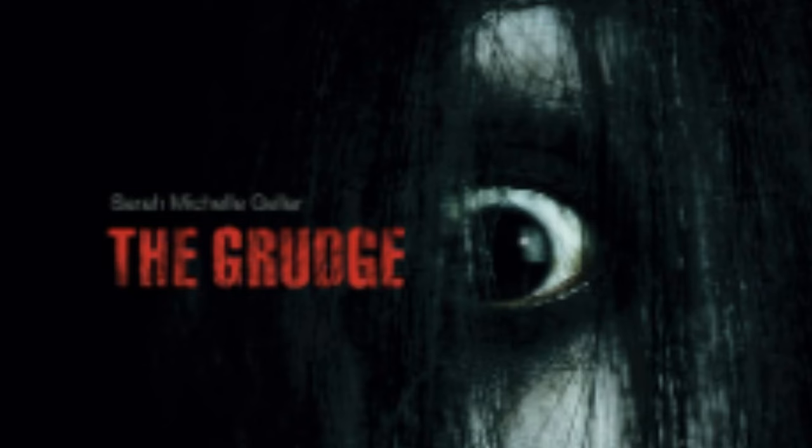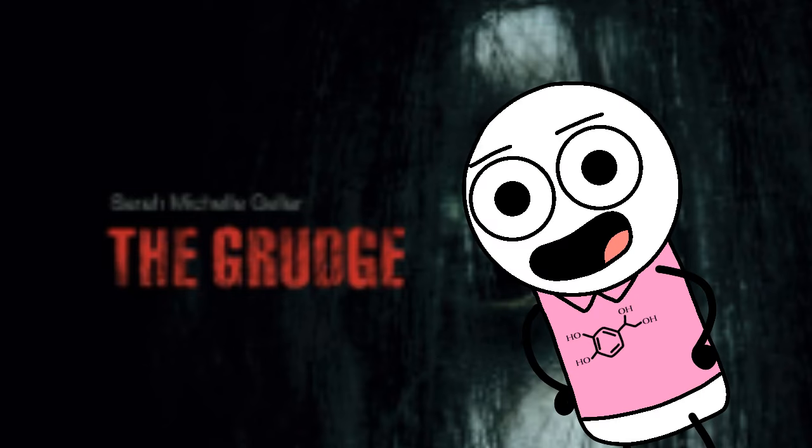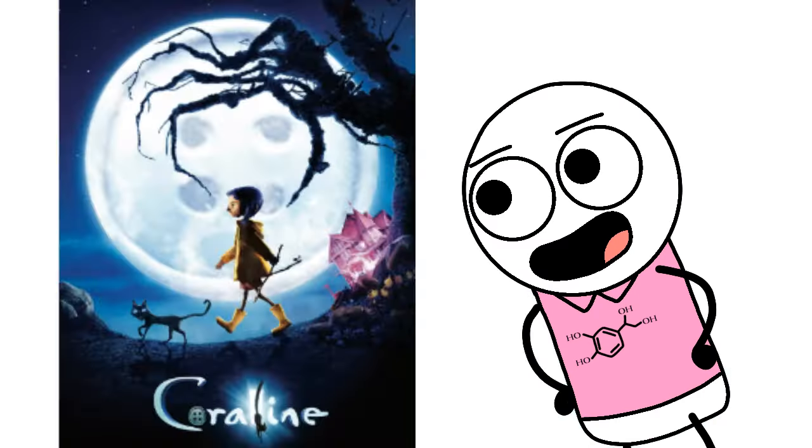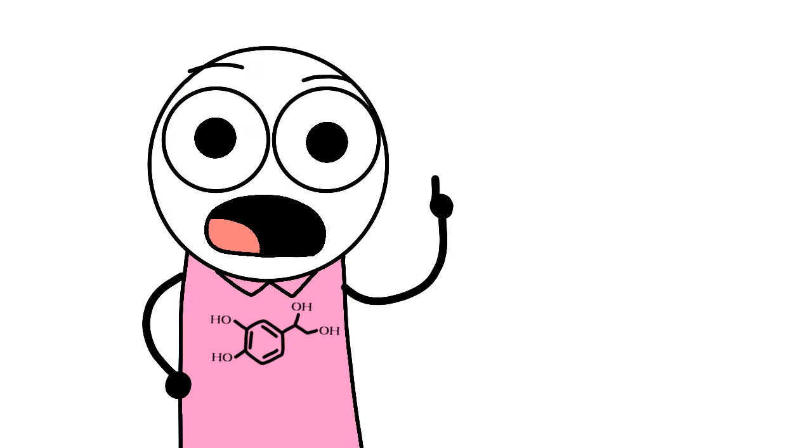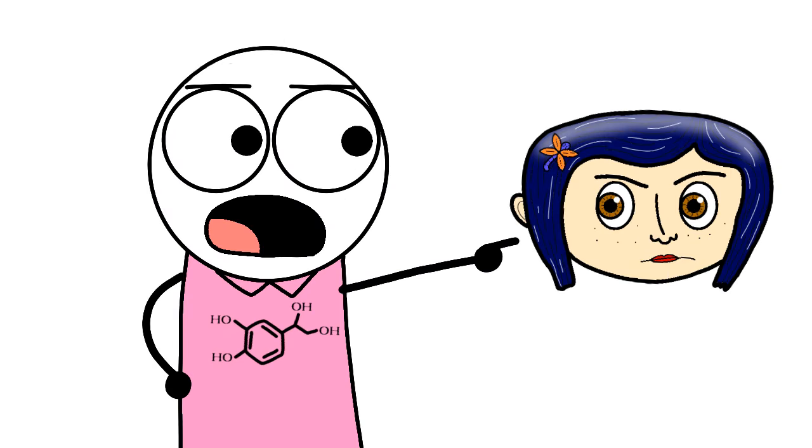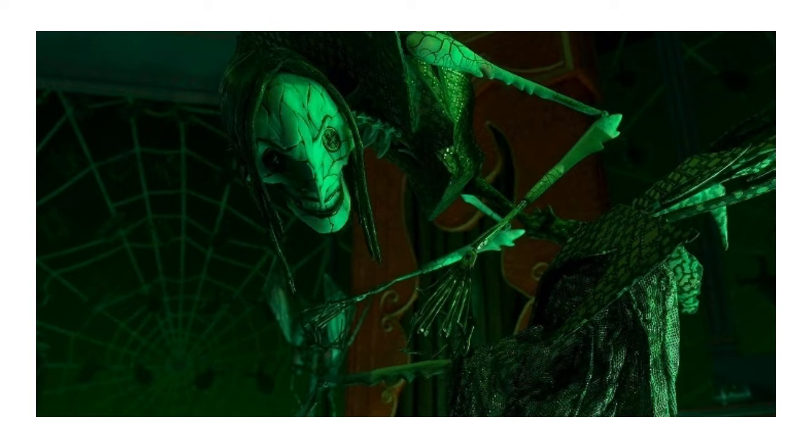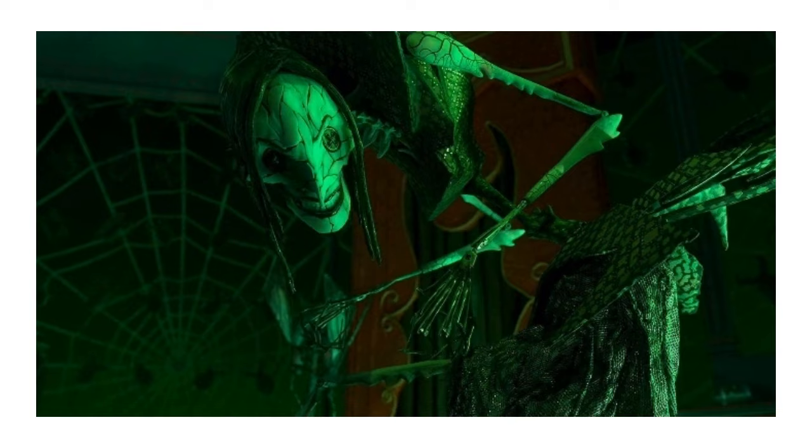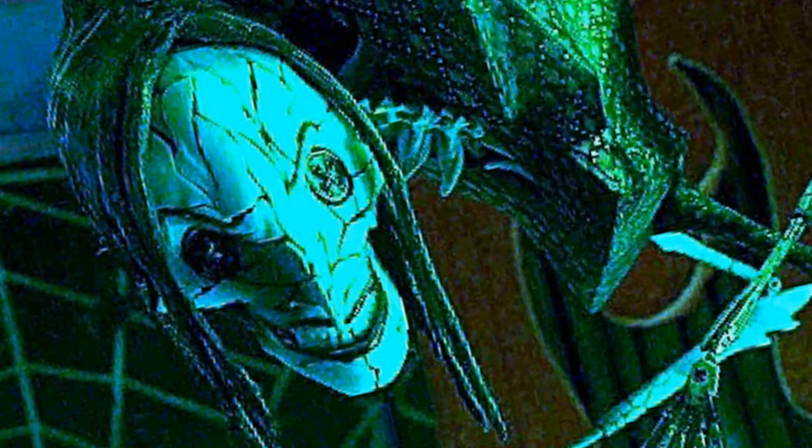This movie was... The Grudge. No, I'm just kidding. It was Coraline. But nevertheless, this movie is freaking creepy. I mean, look at the other mother. Look at her!